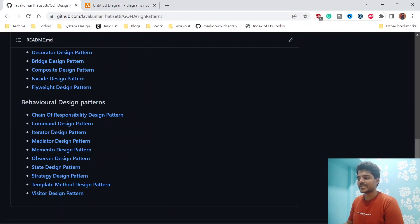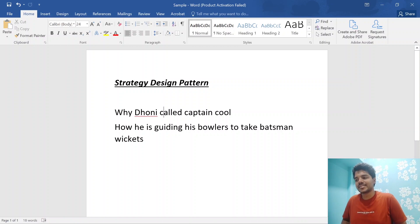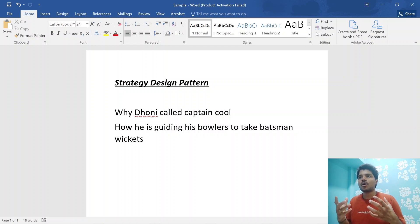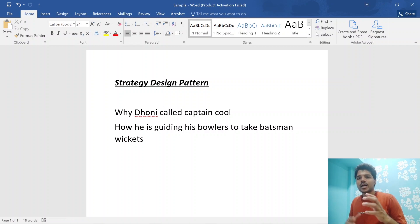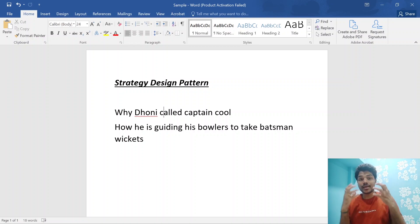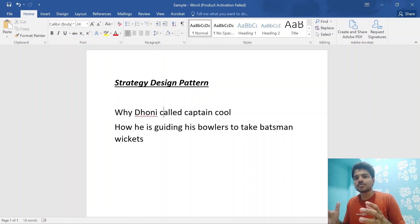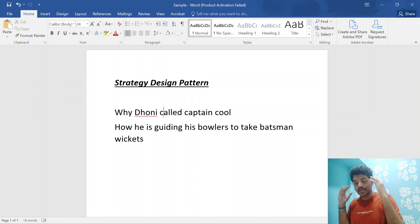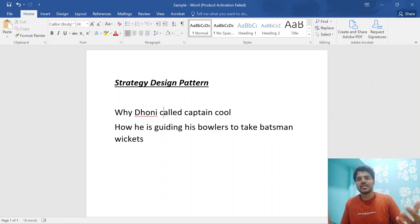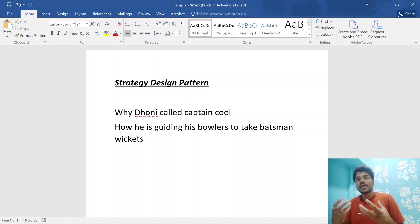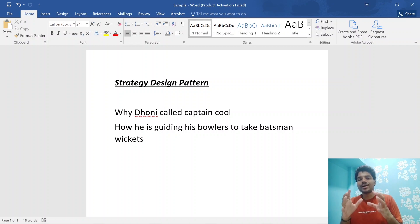Now let's talk about the strategy design pattern. Before discussing it, let's think about how Dhoni became a great captain. He used to train the bowlers in such a way to get wickets early. During the 2007 World Cup, India was almost in a losing state, but Dhoni used various strategies — motivating bowlers to use different bowling strategies — and completely led India to victory. These are all what we call strategies.